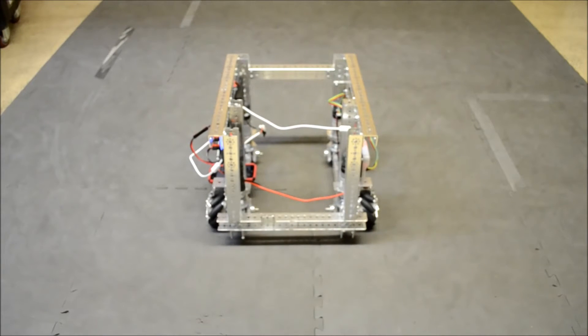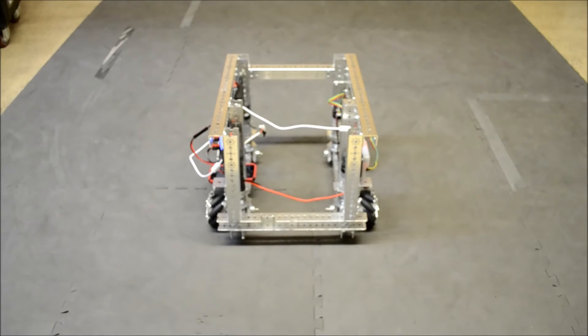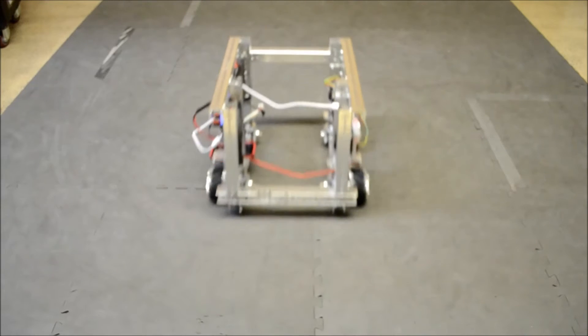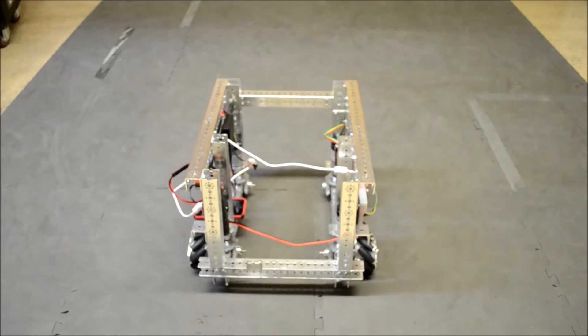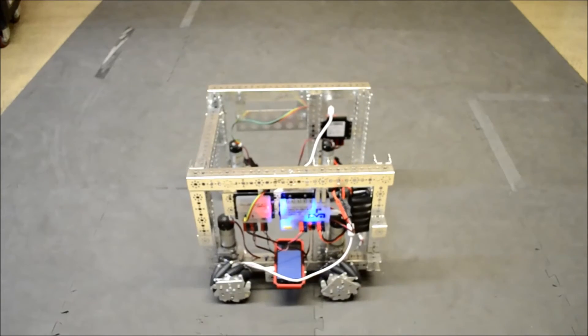In addition, the mecanum wheels on the robot allow for tank drive motions. We're going to go forwards, backwards, to the left, and to the right.